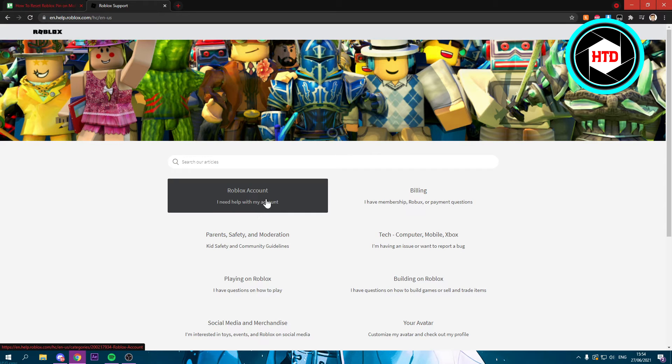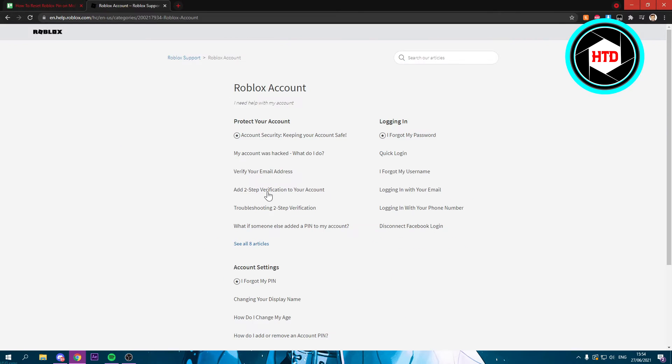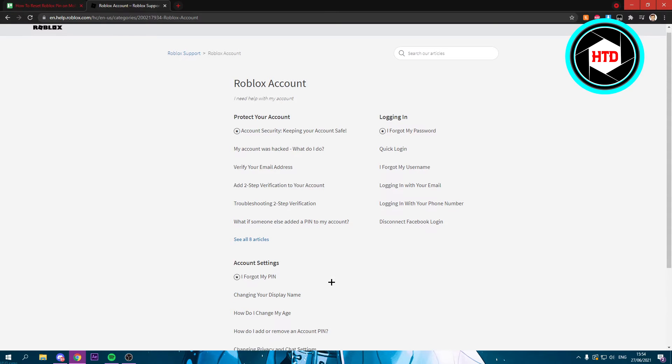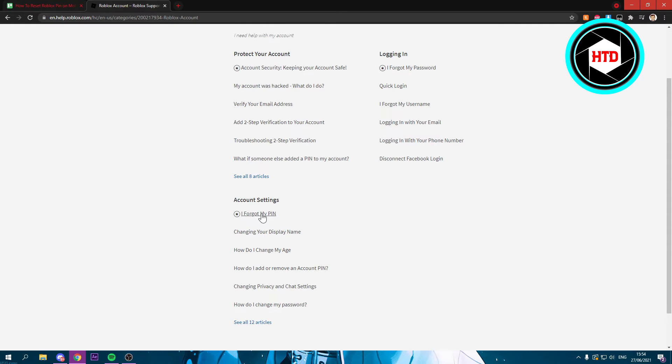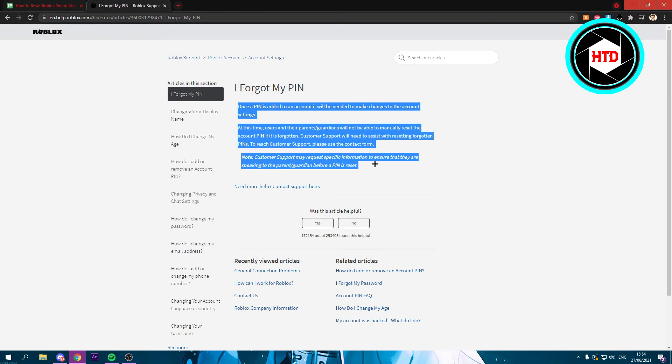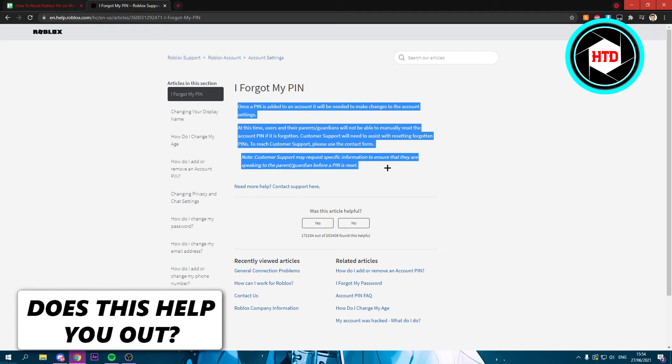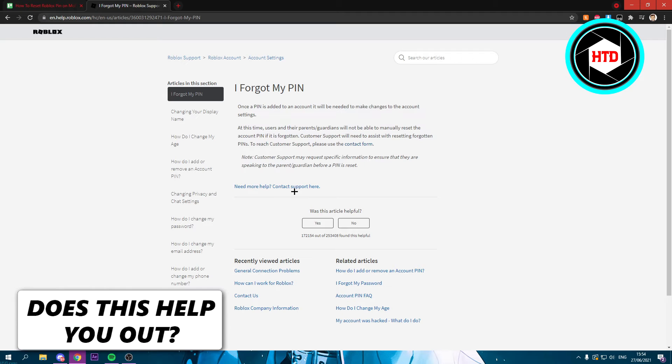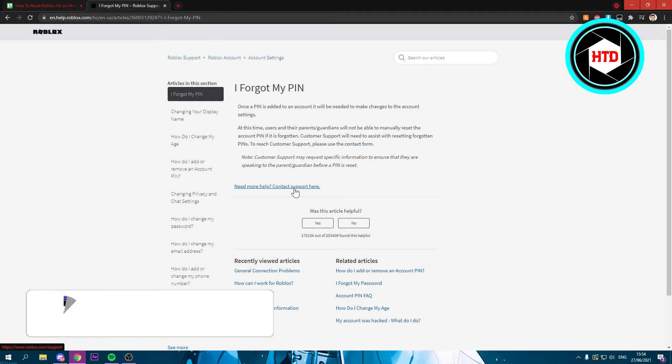Click on 'I need help with my account' just like that, and here you should see 'I forgot my pin.' Click on it and it will give you an explanation, and if you still need more help then click on Contact Support here.